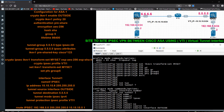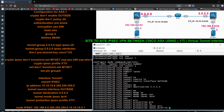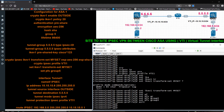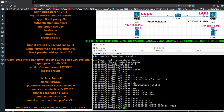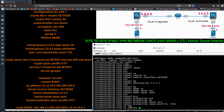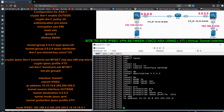Tunnel mode ipsec ipv4, tunnel protection ipsec profile vti1. I have to give the IP address to the interface: ip address 15.15.15.1 255.255.255.0.